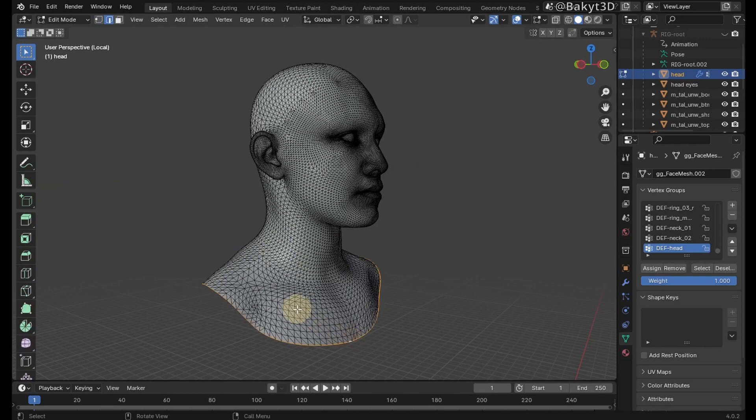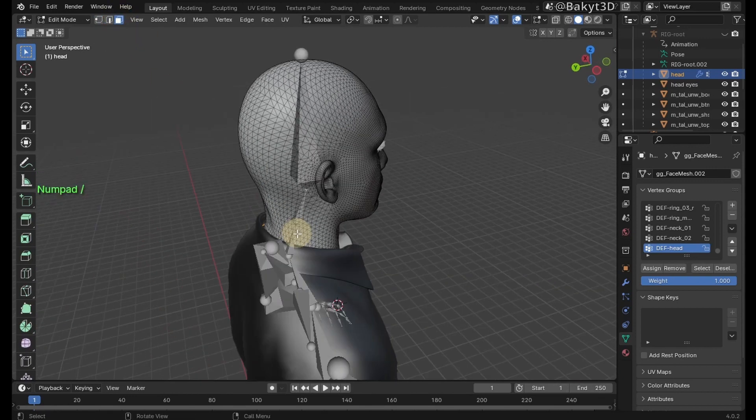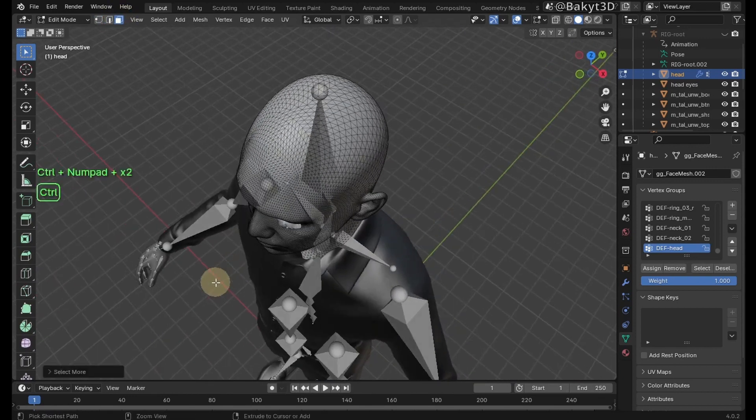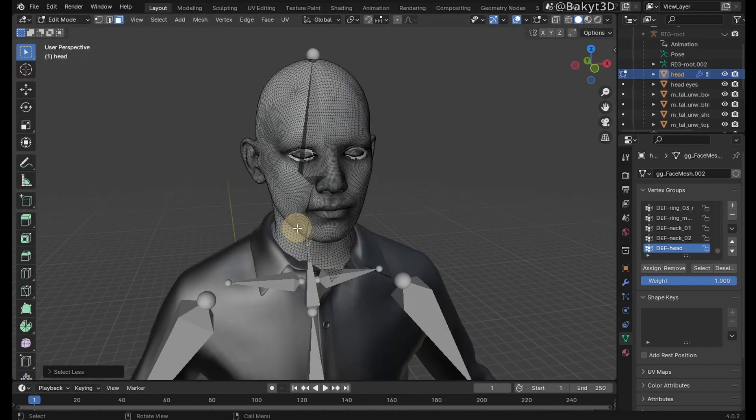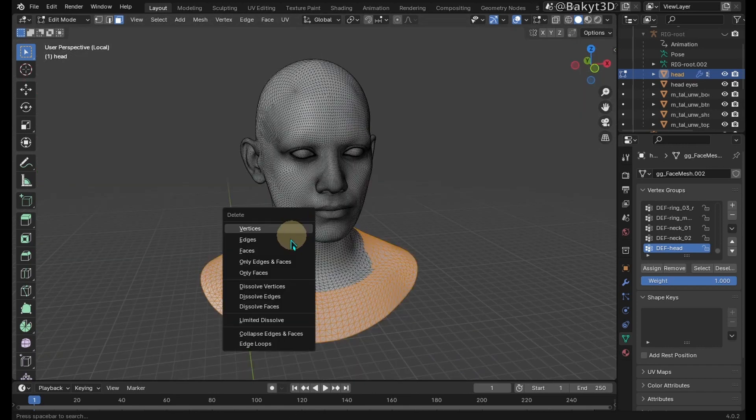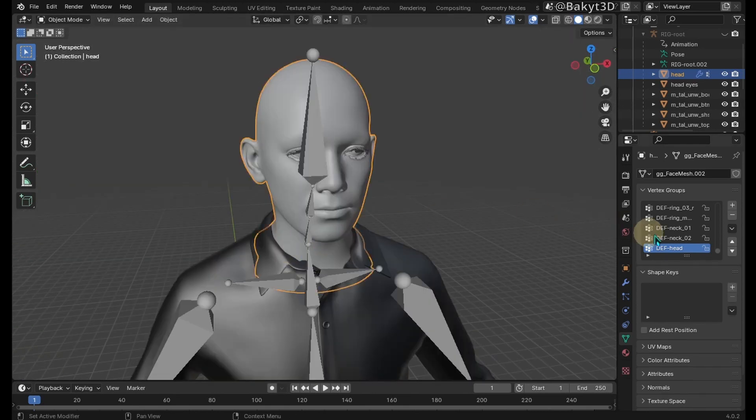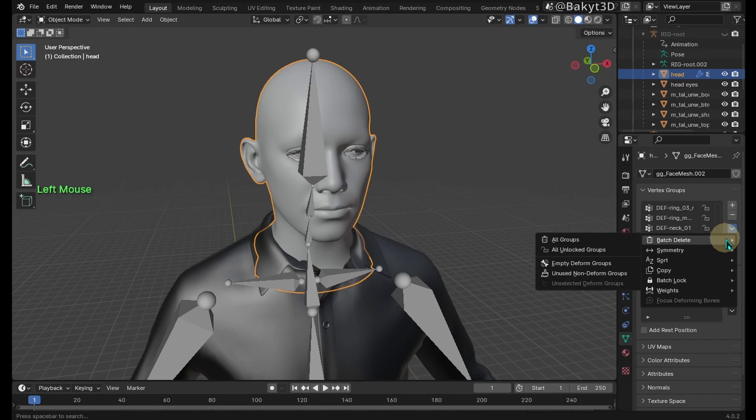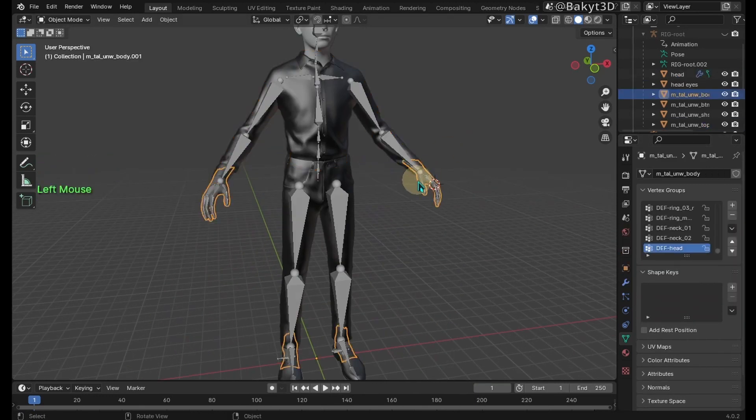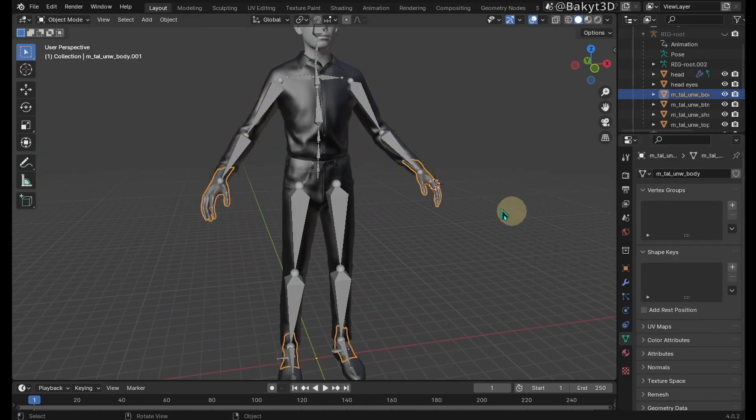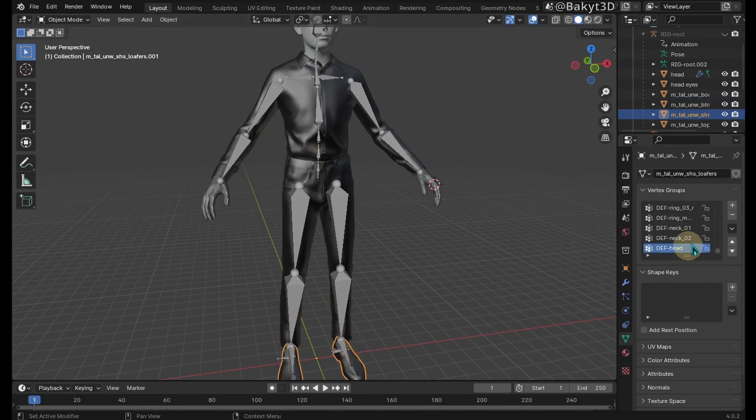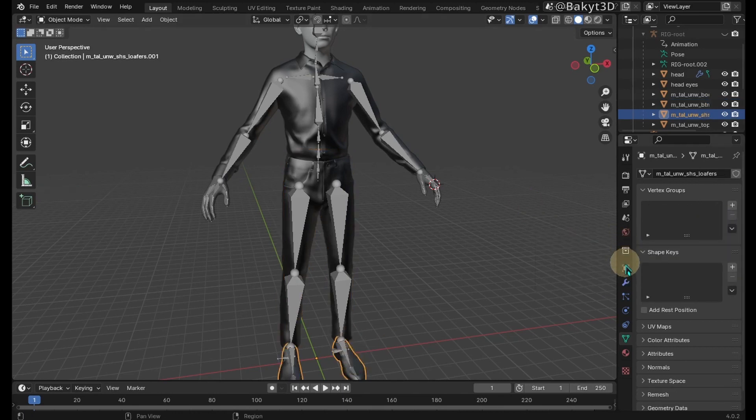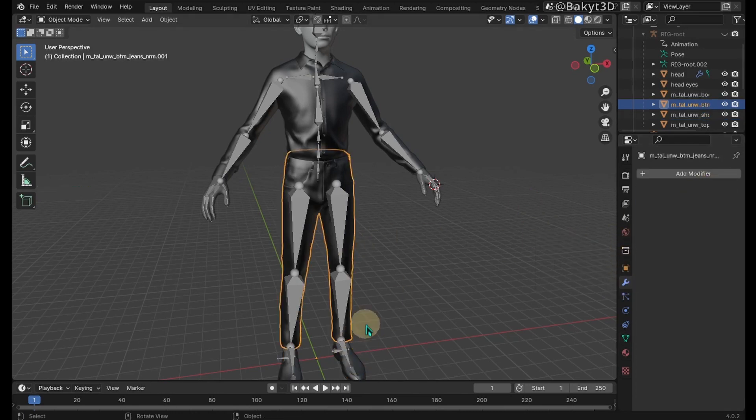Select this edge loop, then increase the selection until it is barely visible from under the shirt. Delete the selection. Remove vertex groups from every mesh and also remove modifiers.